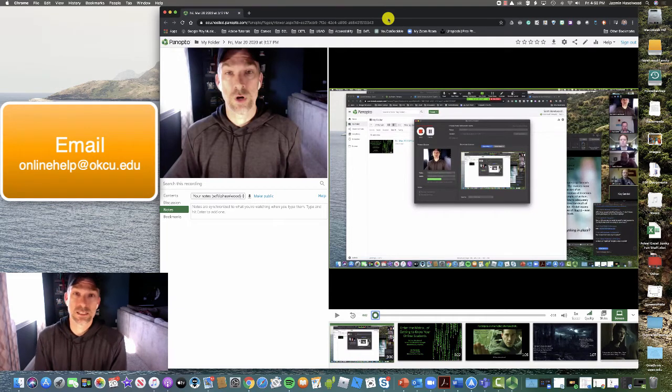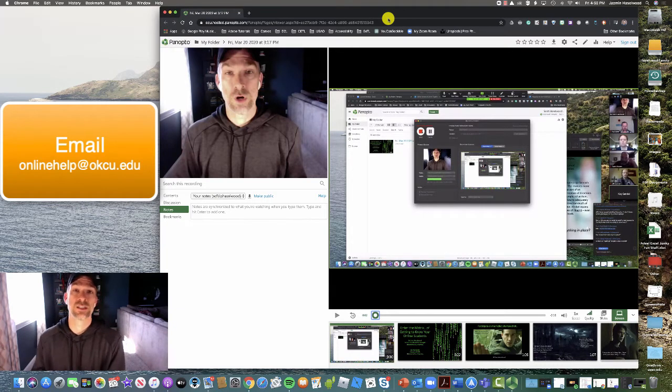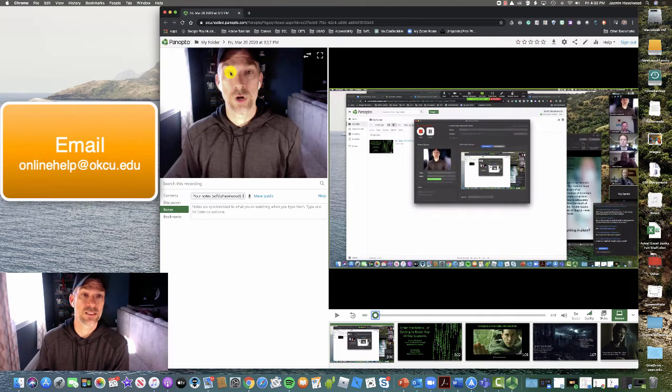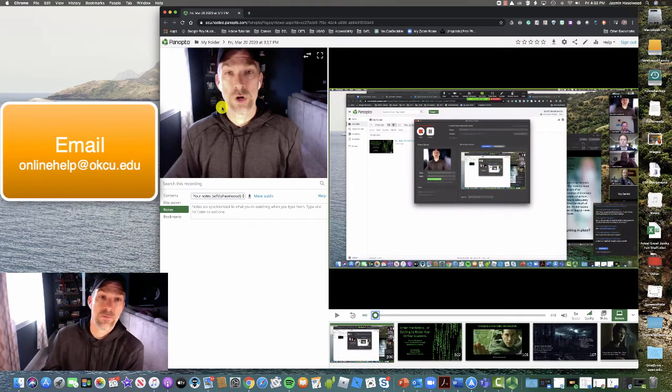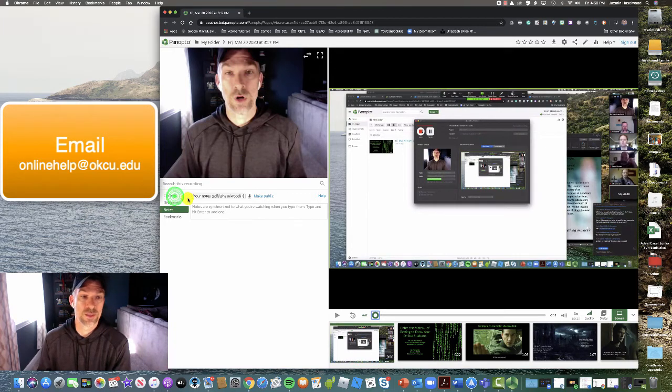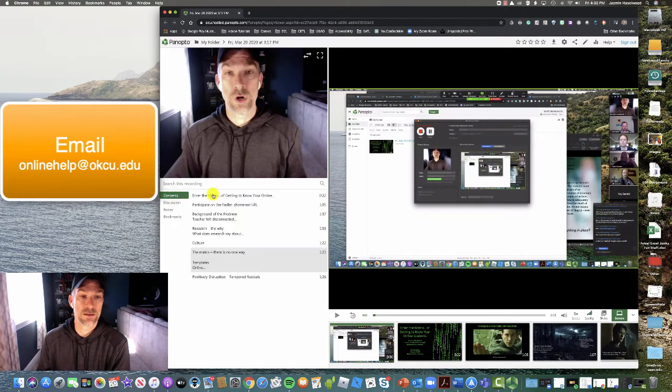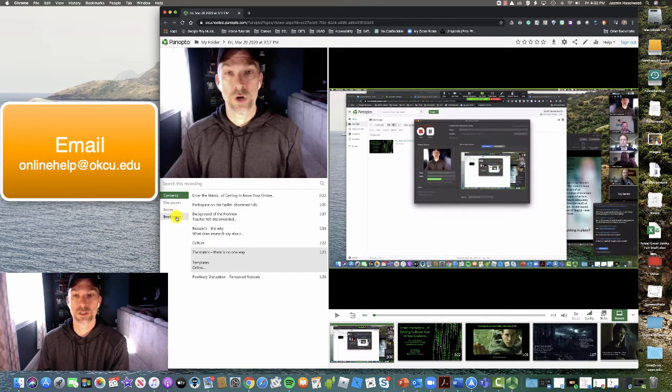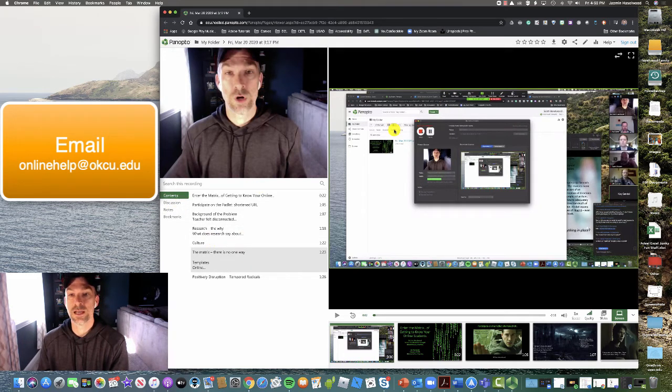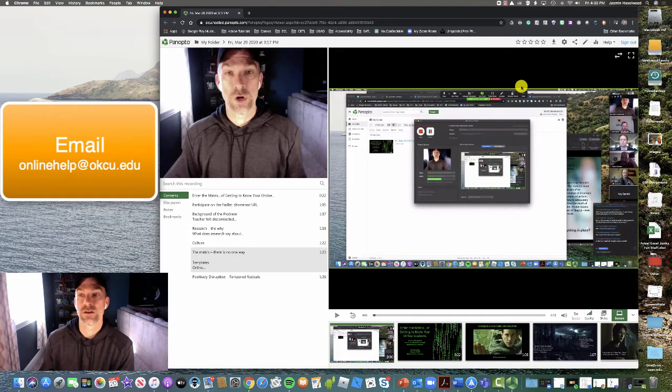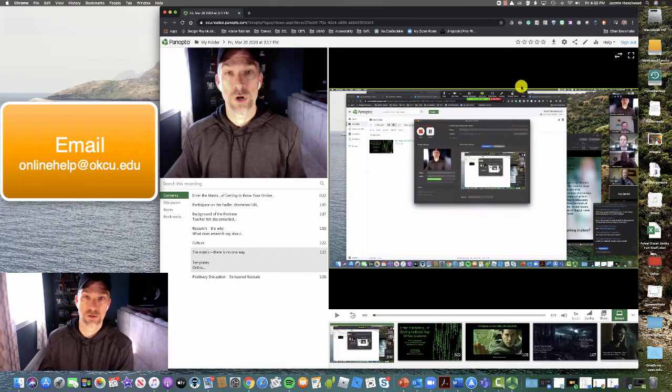Once you access the video, you'll get a screen that's very similar to what you see here. You should most likely see your professor's webcam image here. There will be some things down here - we're going to talk about these things in a minute, but contents, discussion, notes, and bookmarks. And then on the other side, you should see the screen that your faculty or instructor has shared with you.